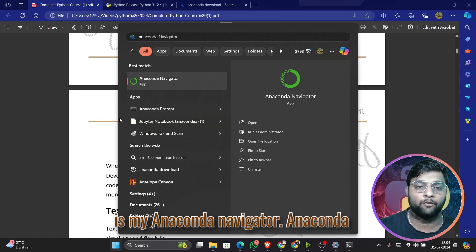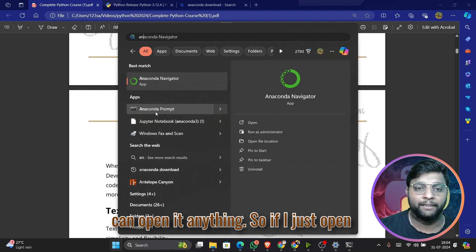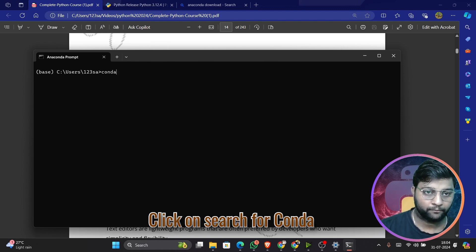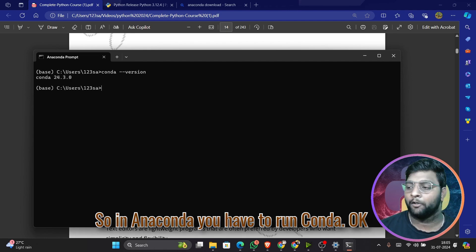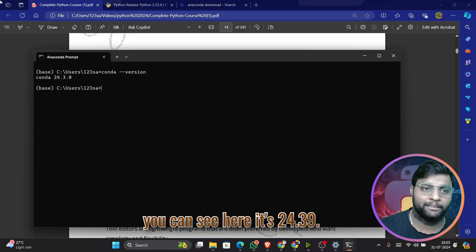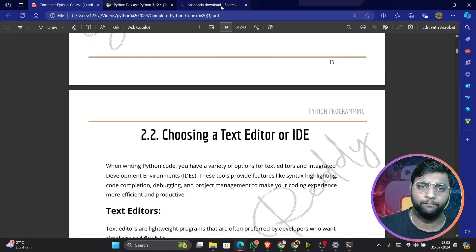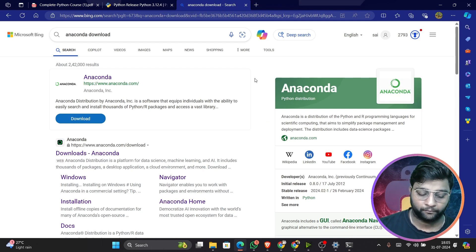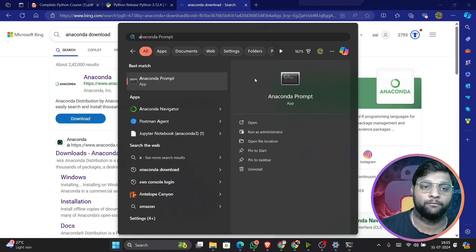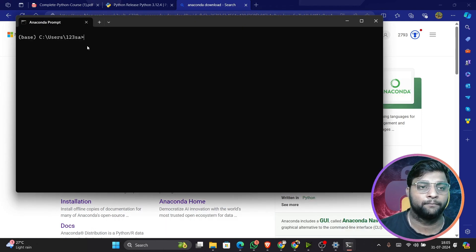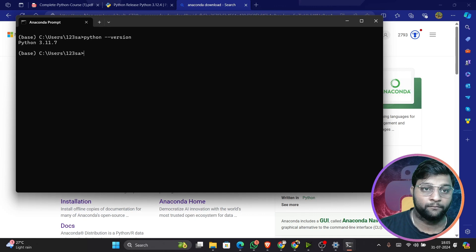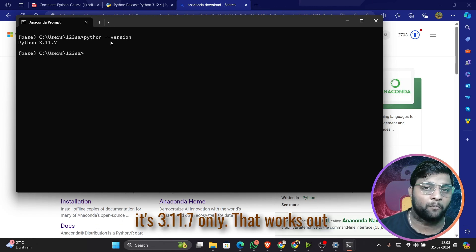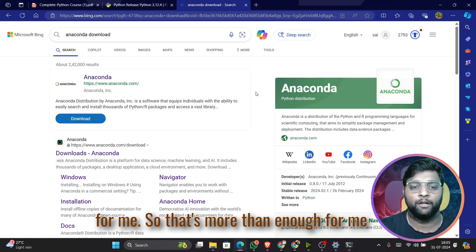You can open Anaconda Navigator, Anaconda Prompt, Jupyter Notebook, and more from here. Opening the Anaconda Prompt, you can run 'conda --version' — mine shows 24.3. You can also check the Python version inside Anaconda — mine shows Python 3.11.7, which is stable and more than enough.